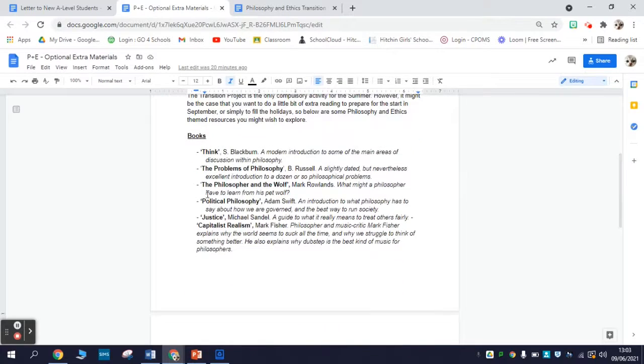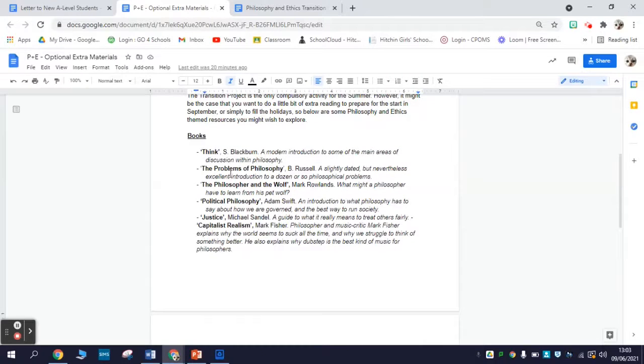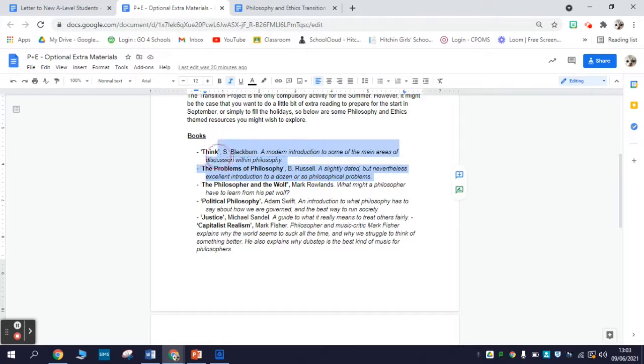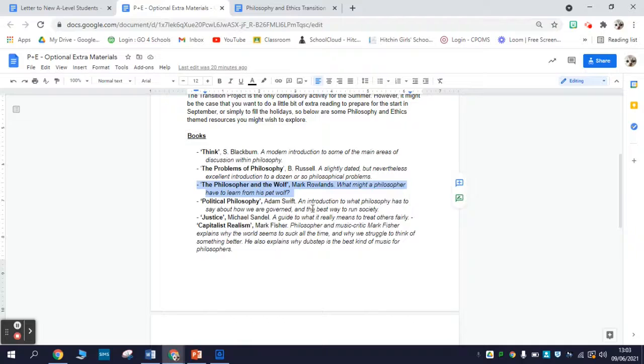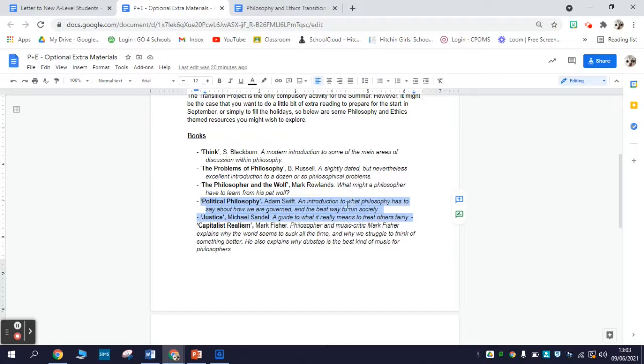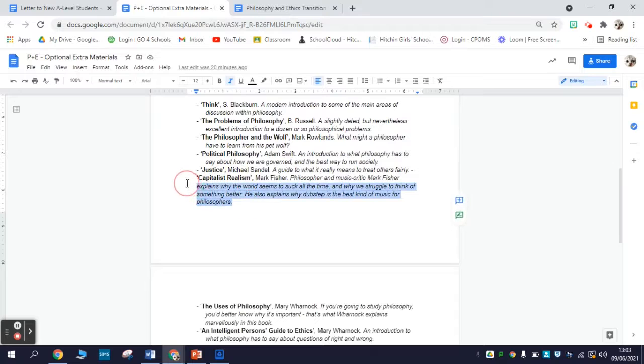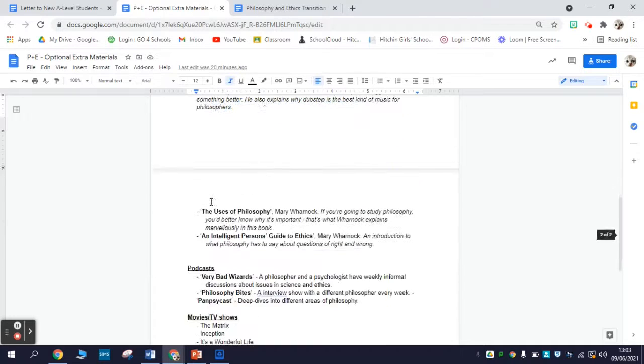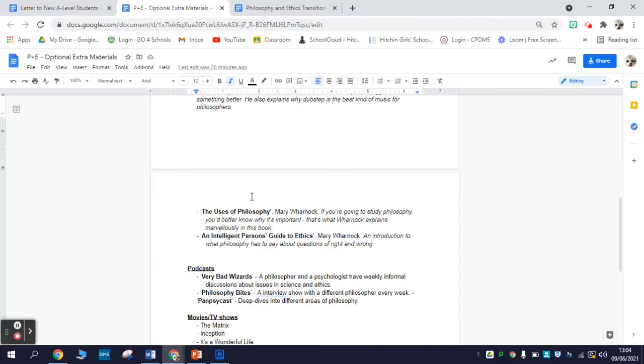First of all, there's a list of books. These are not hard to find secondhand on Amazon, and actually I think libraries would probably have some of these. There's a couple of general introductions to some questions in philosophy. There's a slightly oddball choice here: The Philosopher and the Wolf by Mark Rowlands - a philosophy professor gets a pet wolf and does some interesting philosophy about it. These two on political philosophy and justice are more political philosophy, if you're interested in what philosophy has to say about how to structure and govern society. So is Capitalist Realism by Mark Fisher, from a very left-wing political perspective. And these two by Mary Warnock are also really good - The Uses of Philosophy and Intelligent Person's Guide to Ethics give you a big picture introduction to philosophy and ethics in turn.